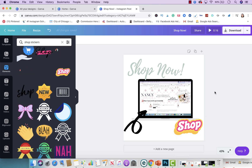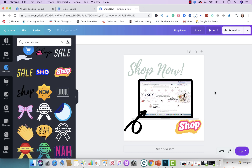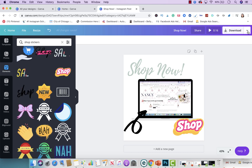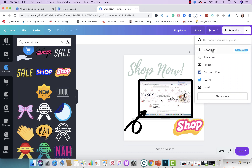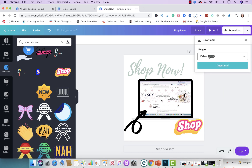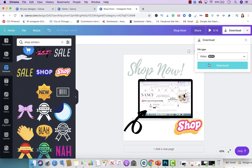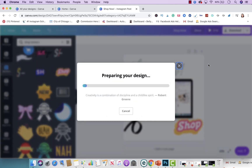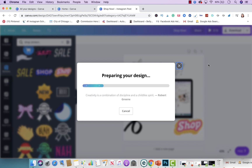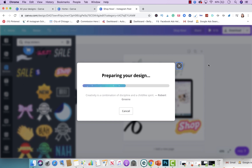Once you're happy with your final product, all you're going to do is download the file as a video — you want to keep it as a video, don't change it. You're going to download it, and if you're promoting this using your computer, you can go ahead and upload it on Facebook, LinkedIn, or anywhere else that you promote your products and services.